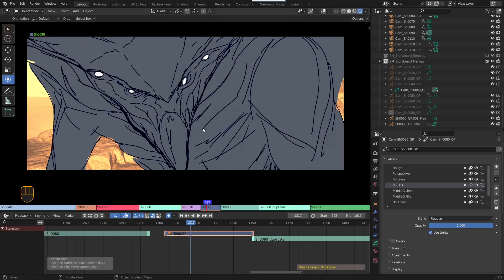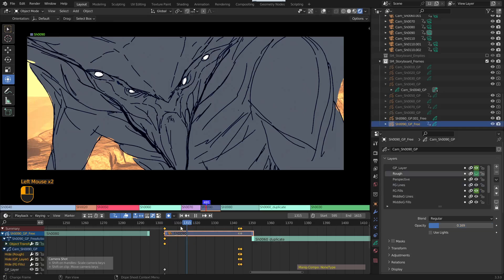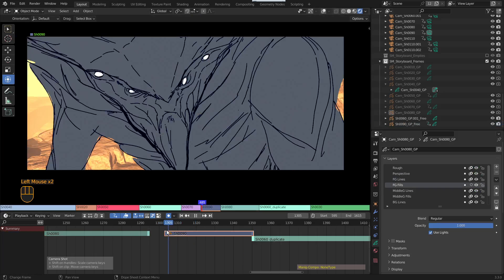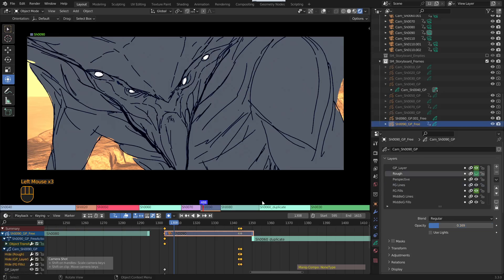But usually with a grease pencil, the keys don't exist until you draw something anyway. So the chances are it's at the beginning of the shot you want. But if you do want to hide at the beginning, you do the same thing.